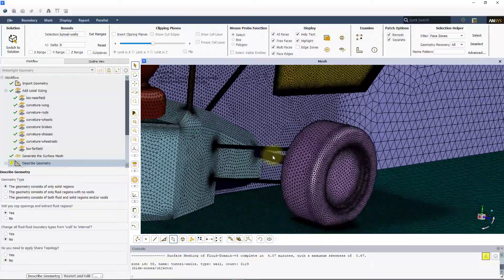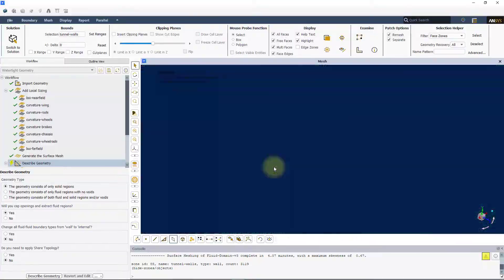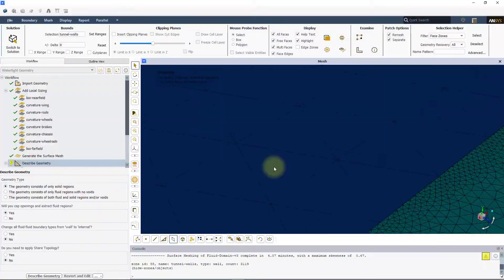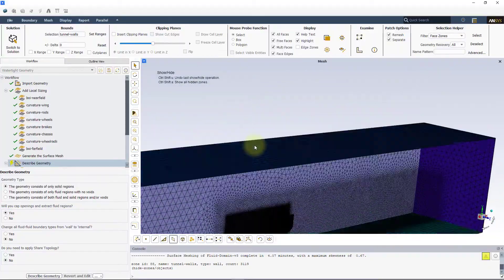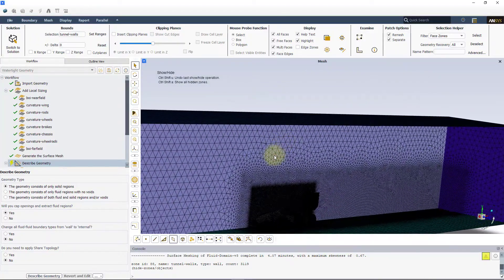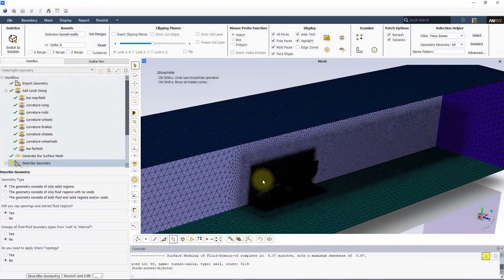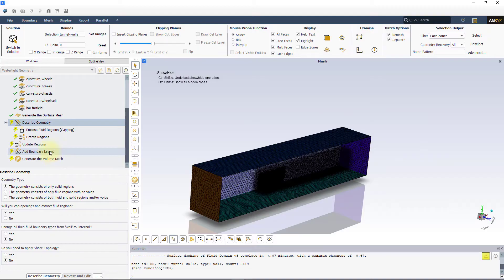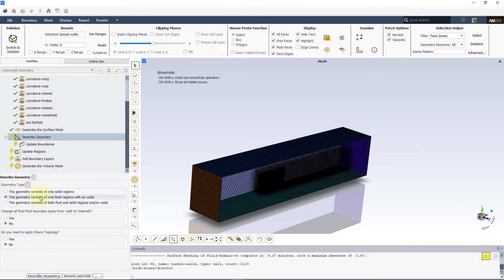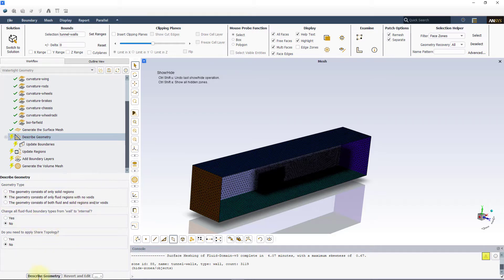Next, we will need to prepare the geometry to create the volume mesh. Since this geometry has only fluid regions, select the appropriate setting from the described geometry task and leave the rest of the settings to default.